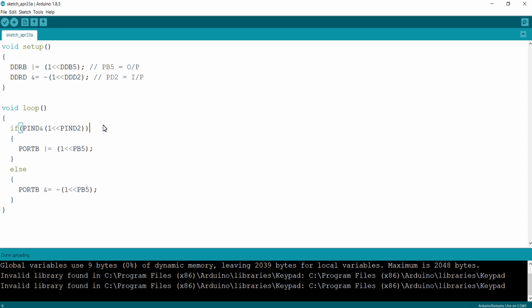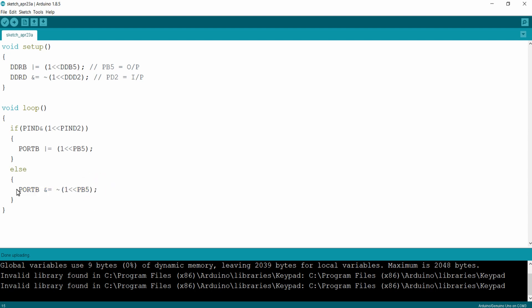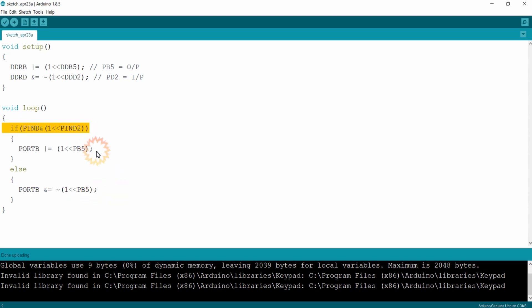Initially when the button is pressed, the if condition will be true and this will make the LED connected to PB5 glow. If we release the button connected to PD2 of our microcontroller, the if condition will be false, which will execute the else part of the program — it will turn off the LED connected to PB5. So if we press the button the LED lights up, and if we release the button the LED turns off.